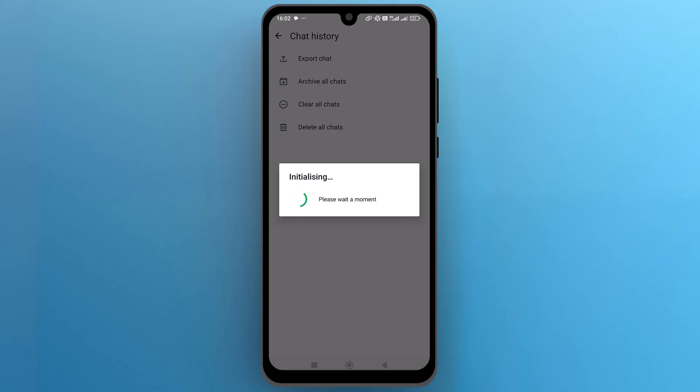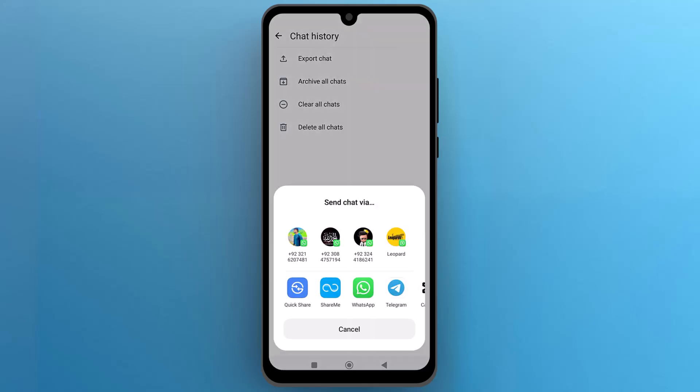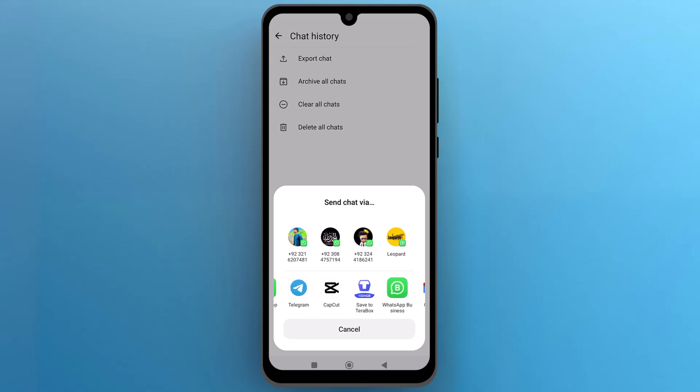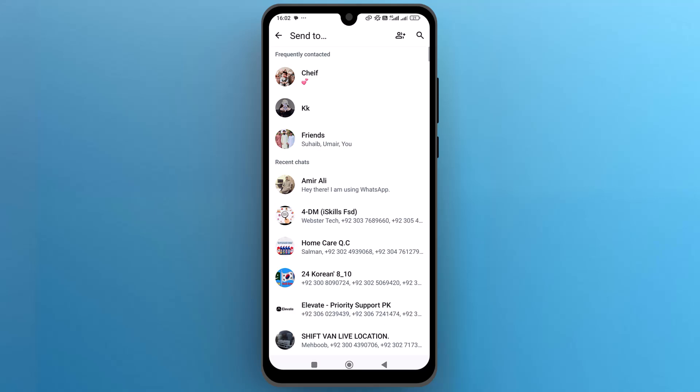Once it's completed, it will pop up a new menu to share the exported chat through various apps. And that's it. This is how you can export WhatsApp chat to PDF. I hope this video is helpful for you.